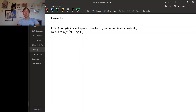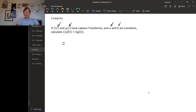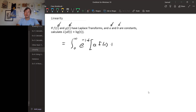Let's actually check. Let's say we have two functions that have Laplace transforms, and we have a couple constants a and b, and let's figure out what is the Laplace transform of this linear combination of the functions f and g. The Laplace transform is an integral — it's the integral from zero to infinity of e to the minus st times our function, which is a times f of t plus b times g of t, dt.